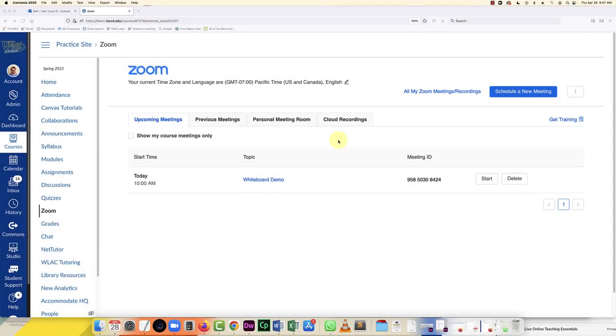Hello everybody, in this video I'm going to show you how to use the whiteboard and some of the settings in the whiteboard in Canvas in a Zoom meeting. The first thing you're going to do is in Canvas, click on Zoom.